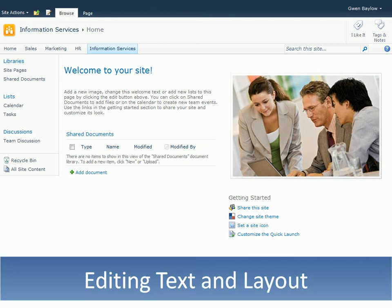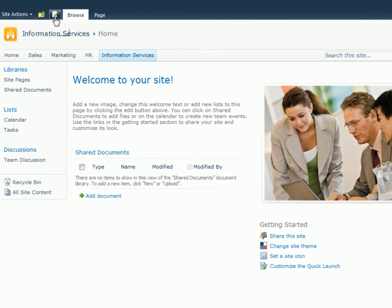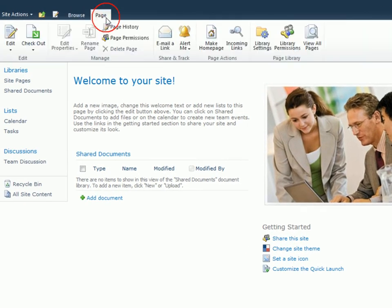One of the first things you'll want to do on your new Teams site is change the homepage text, and it's very straightforward. Switching to editing mode is done in two ways: by clicking the small Edit icon, or the Page tab, then the Edit button.